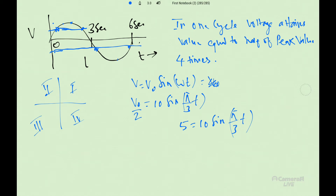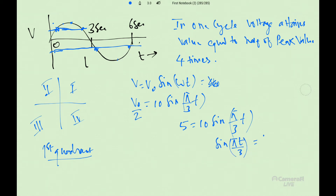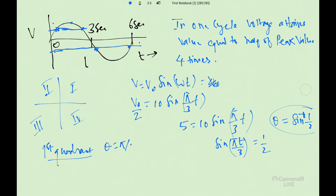First quadrant: 0 to 90 degrees. Sin(pi t by 3) = 1 by 2. Theta = sin inverse(1 by 2) = pi by 6. So pi by 6 = pi t by 3, giving t = 1 by 2 = 0.5 seconds. This is the first time instant.